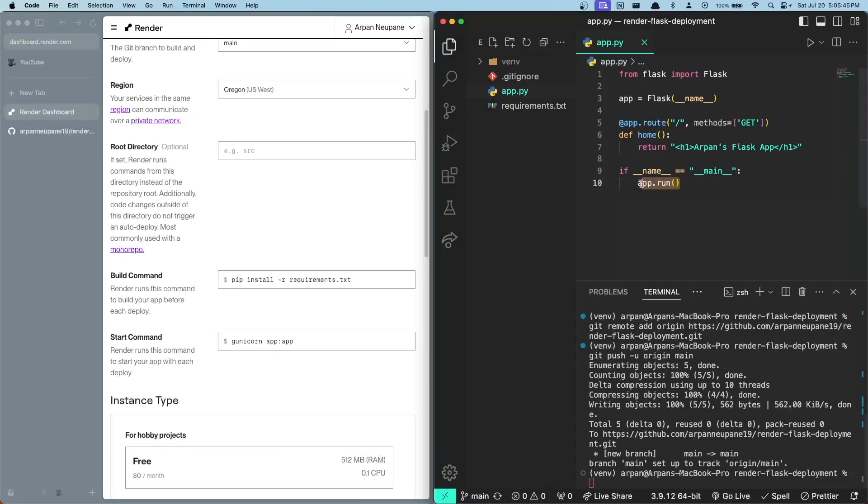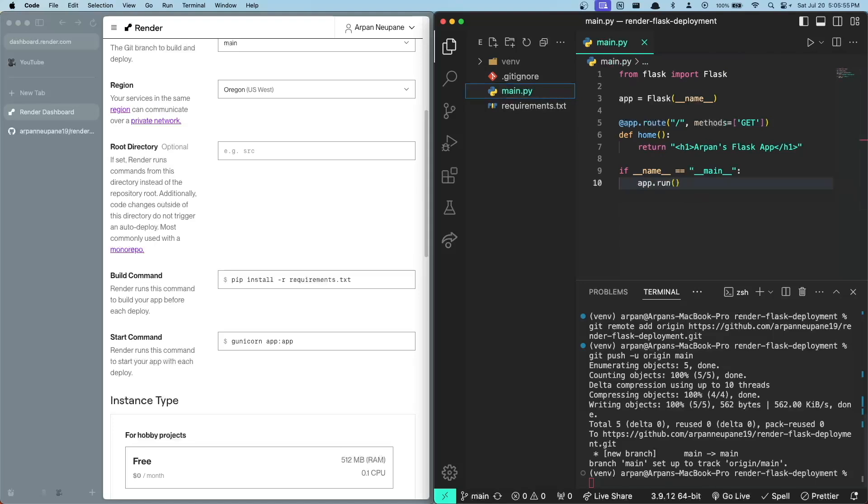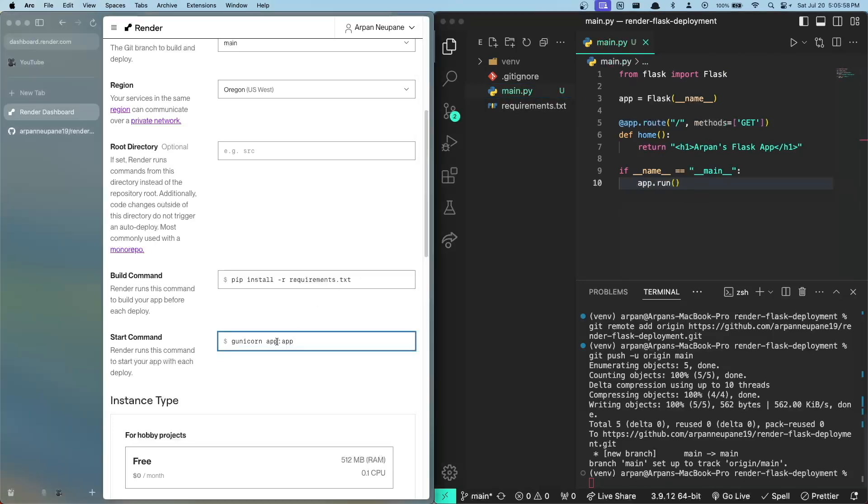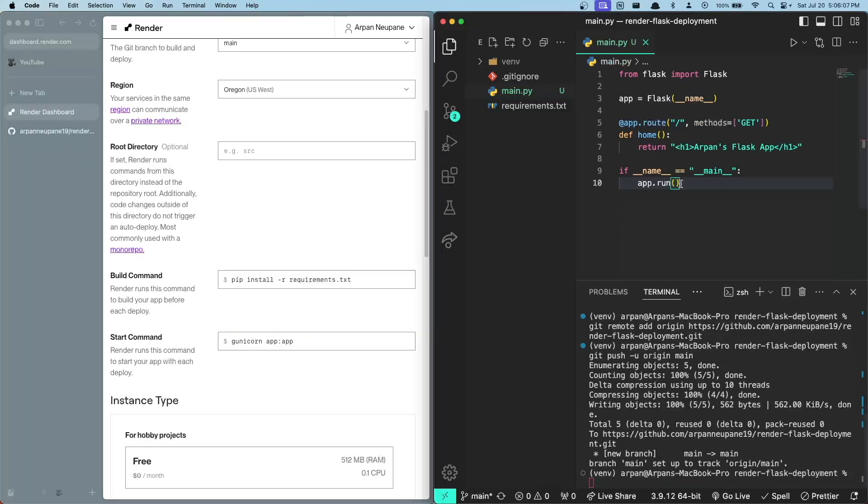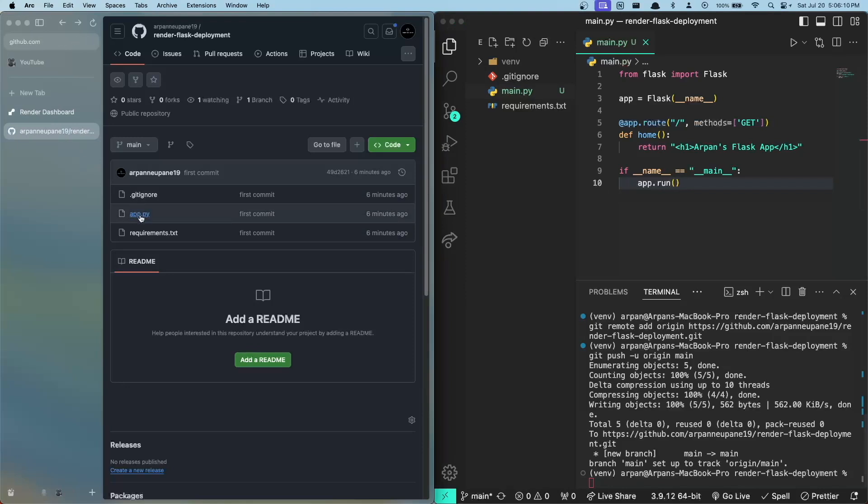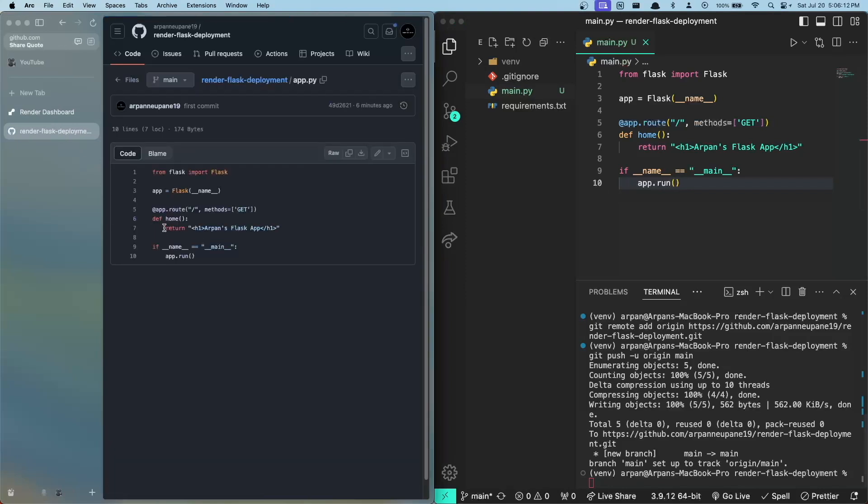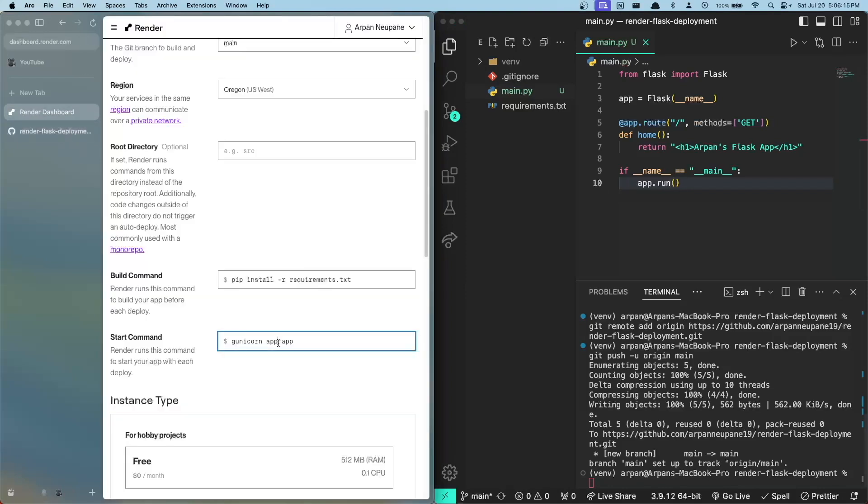If you look back at our file name, the file name that contains this app.run function is called app.py. Now if you have a different file name, let's say your file name was main.py, you would have to put gunicorn main:app. But since the name for my file that contains this app.run function is app.py, which you can see in this GitHub page right here, I will put app:app. This will just make it so that gunicorn knows which file to run so that the app can be deployed.